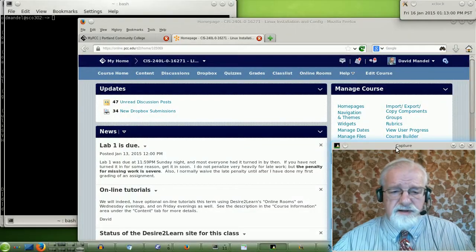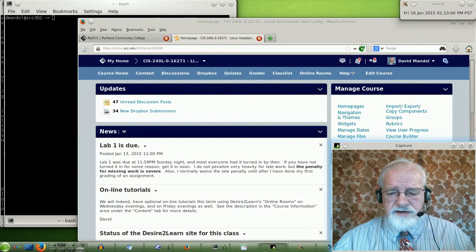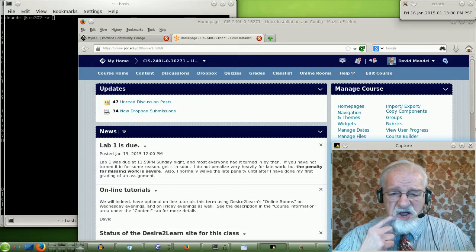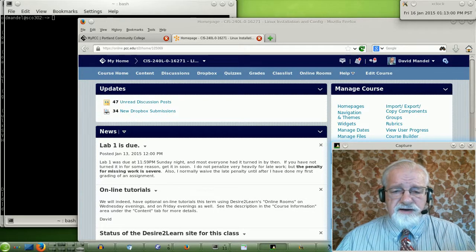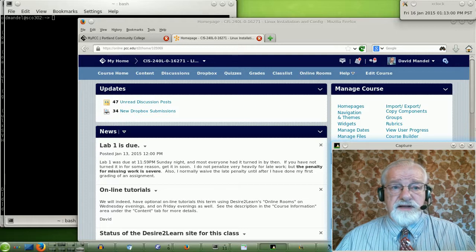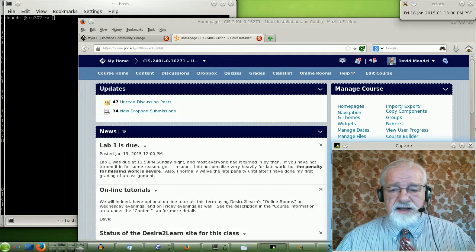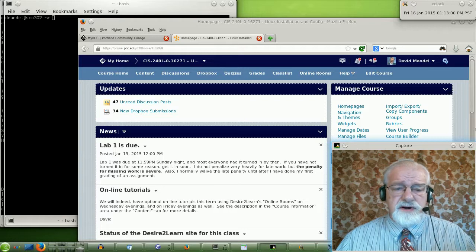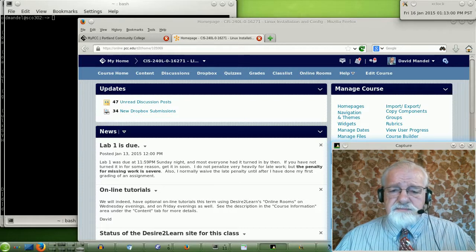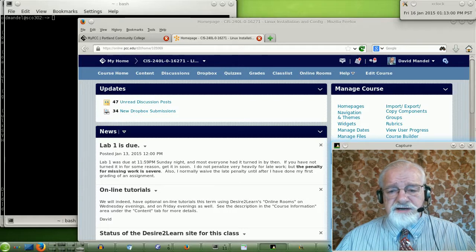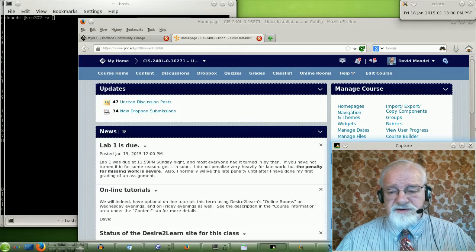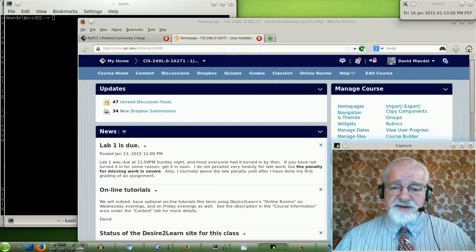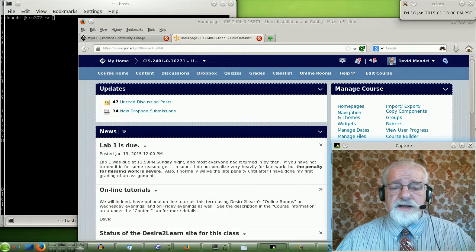In this video, I want to tell you a little bit about our online classrooms. This term, we're going to have online classrooms, and I will be available on Wednesday from 6 to 8 p.m. and Friday evenings from 6 to 8 p.m. if anyone's there. I'll probably take off about 7 p.m. if the room is empty other than me.